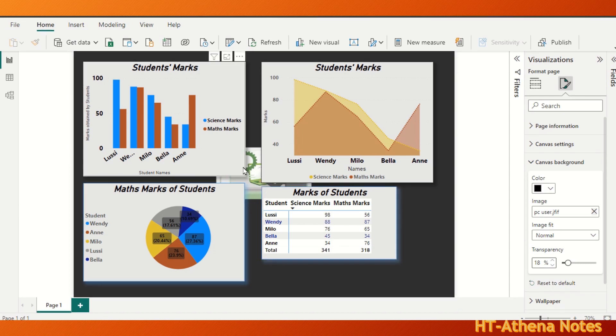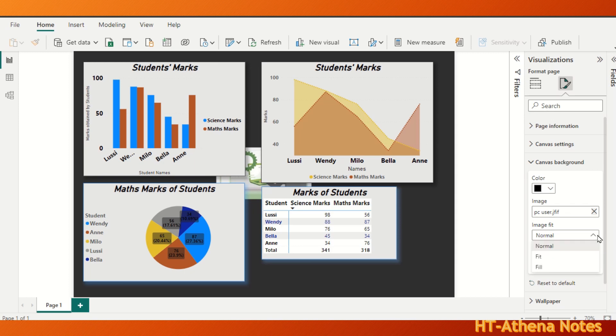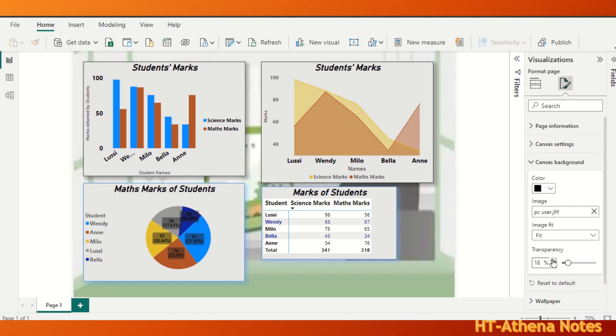You can resize the background picture by selecting one of the options here. Selecting fit other than normal makes the background picture fitted to the canvas area.